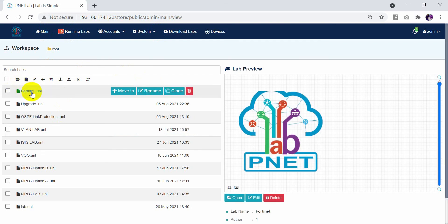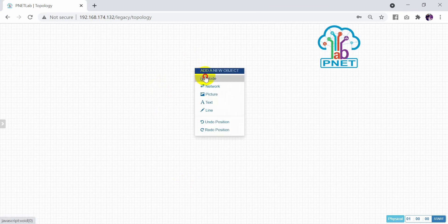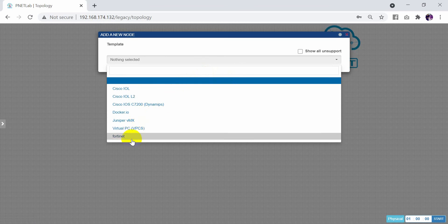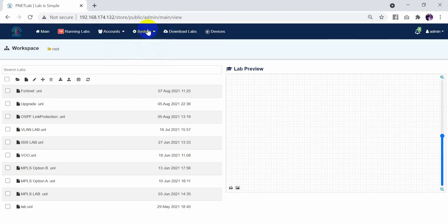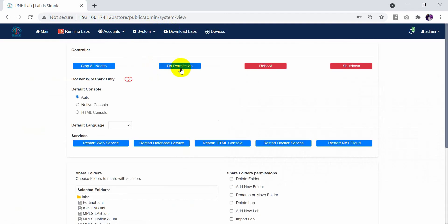For me, I need to access directly — open. As you can see, if you check the node, you will find the FortiGate. But if you didn't, you need to fix permissions first. Just close the lab and go to System, then go to Settings, and press Fix Permissions.